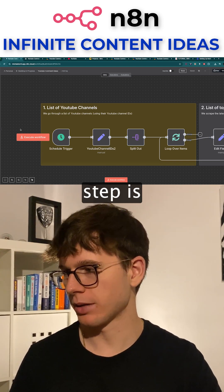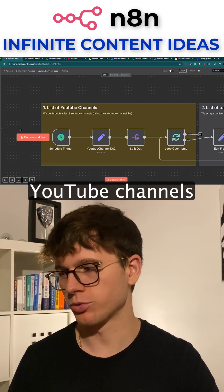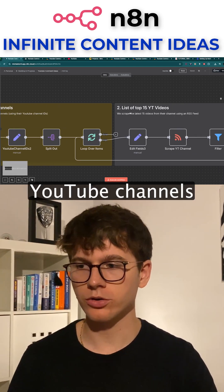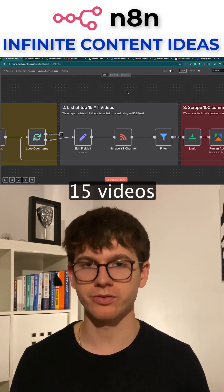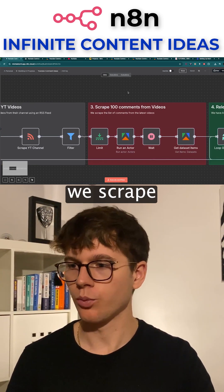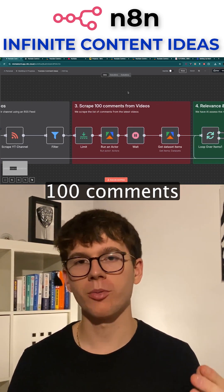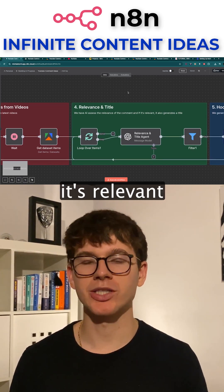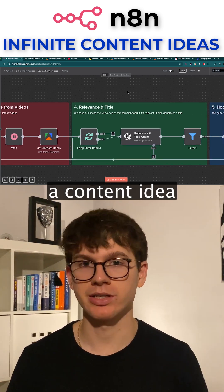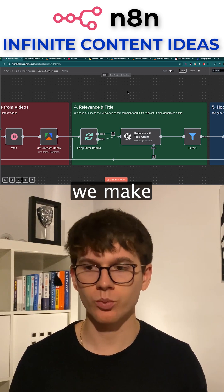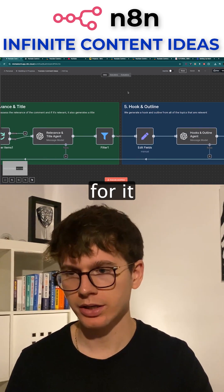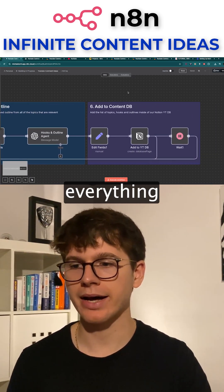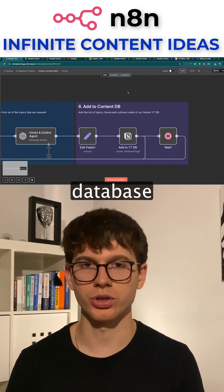If I go here, I can see that the first step is a list of YouTube channels. From those YouTube channels, we look at the most recent 15 videos from their feed. We scrape a hundred comments from each video. We then check with AI whether it's relevant, whether it can be considered as a content idea. If it is, we make the title for it. Then if it's relevant, we also make the hook and the outline, and then we add everything to our Notion database.